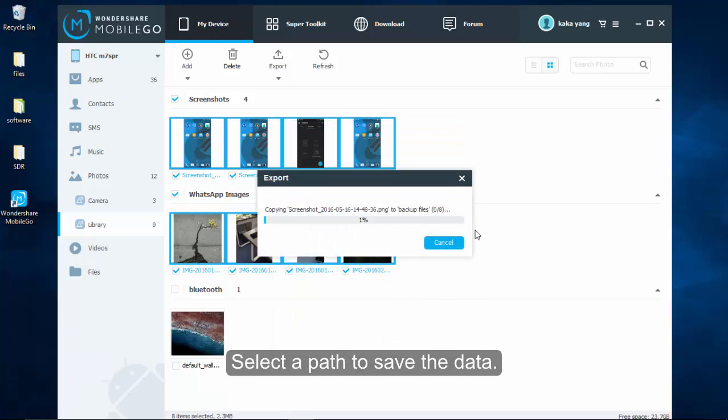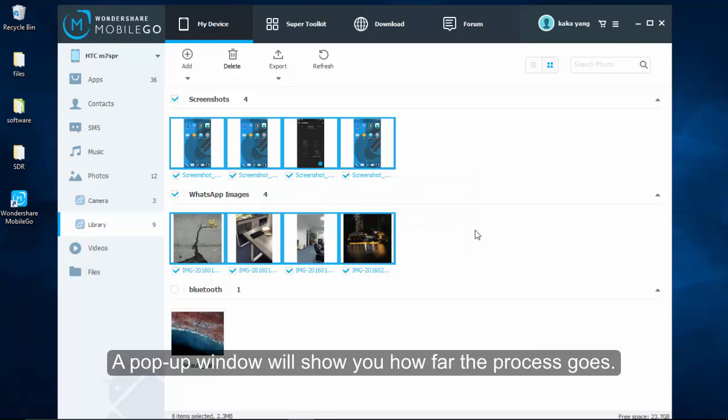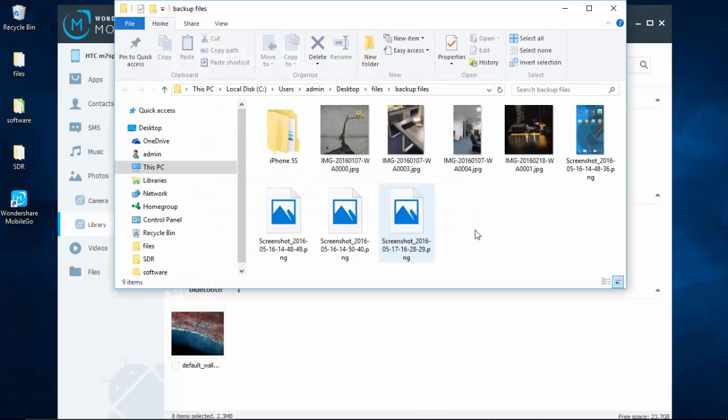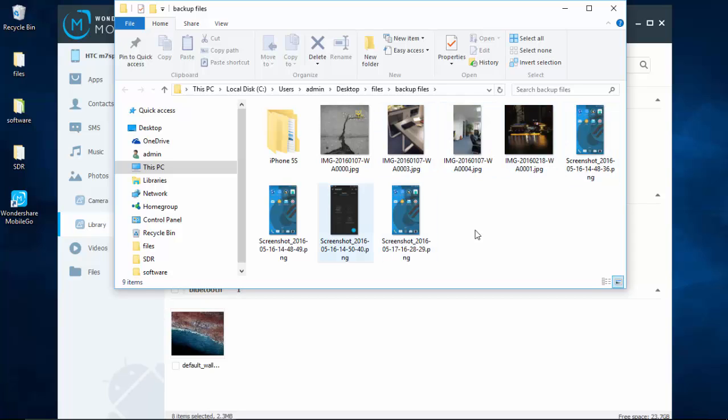A pop-up window will show you how far the process goes. When the progress finishes, open the folder to preview the results. That's it.